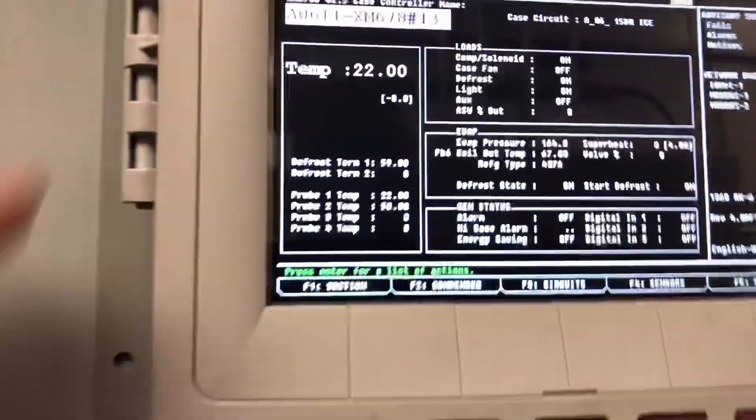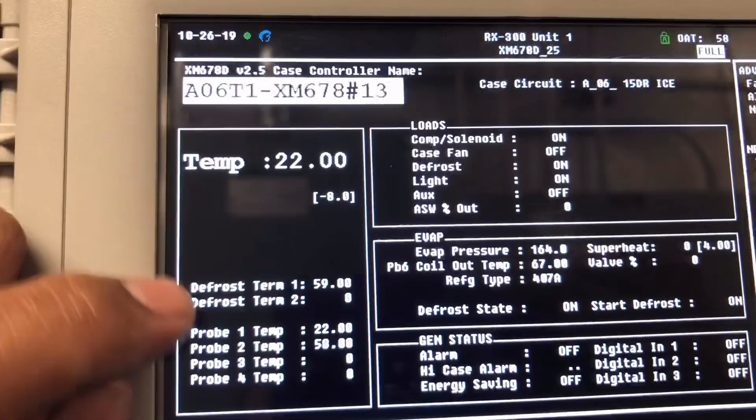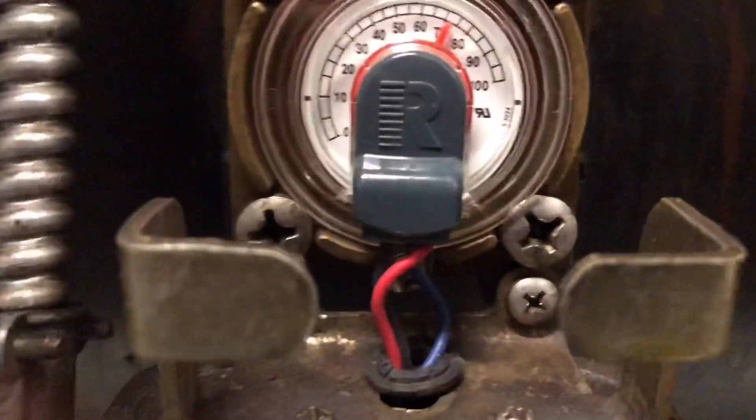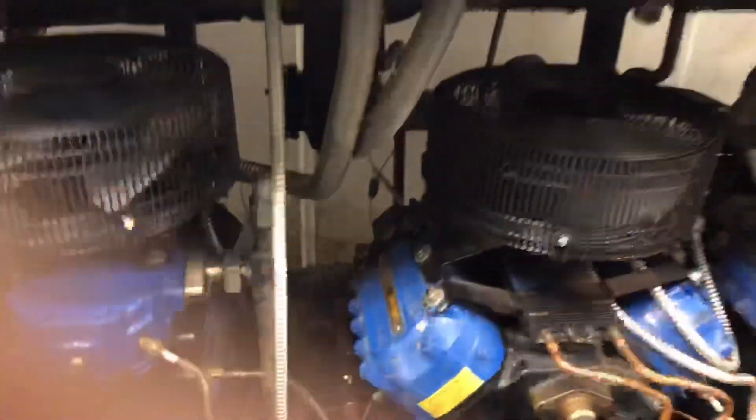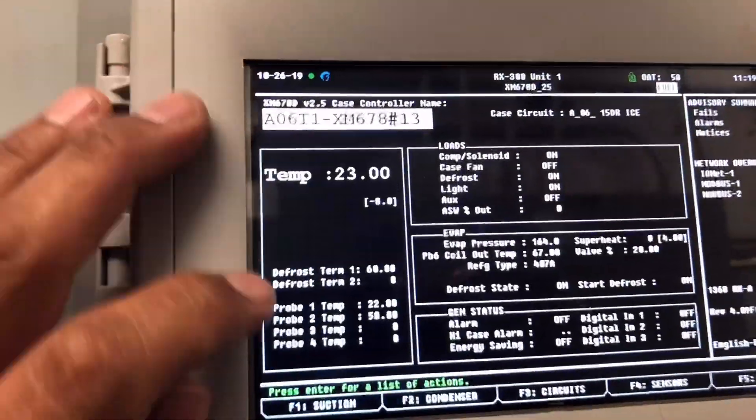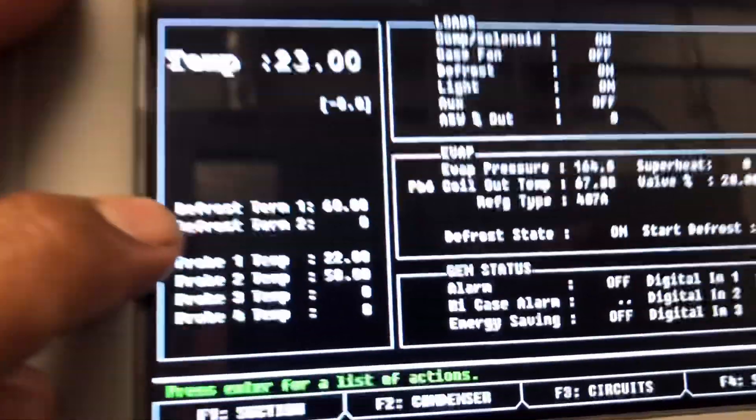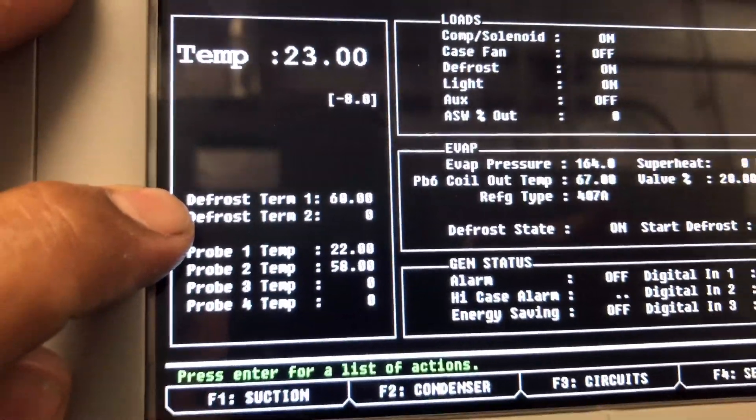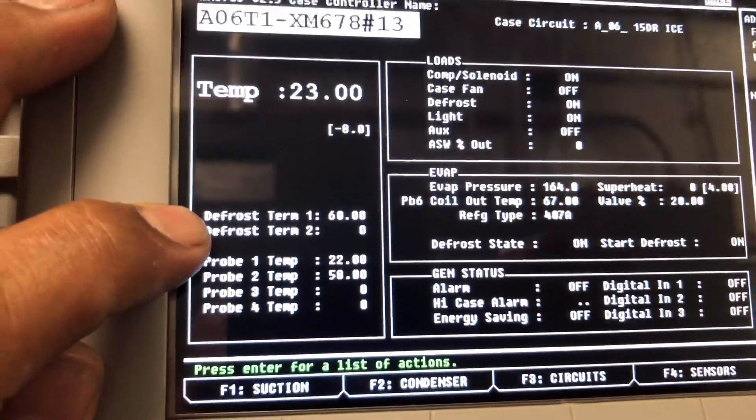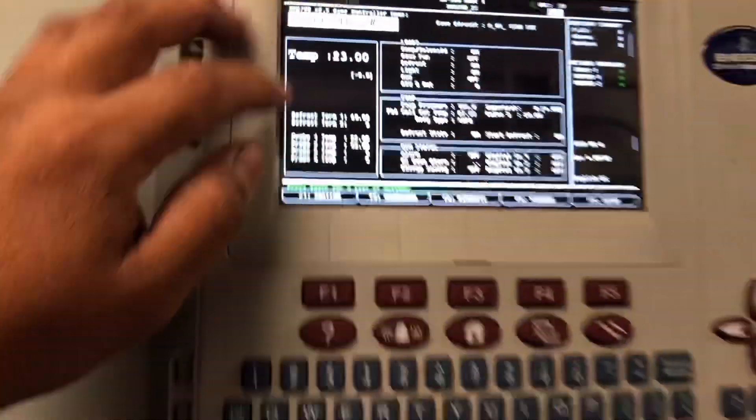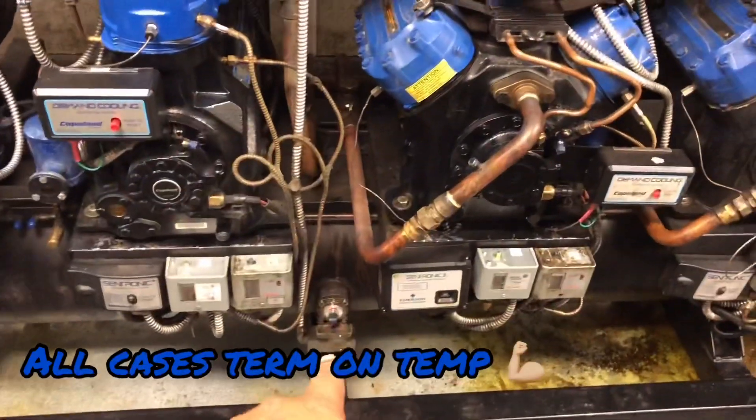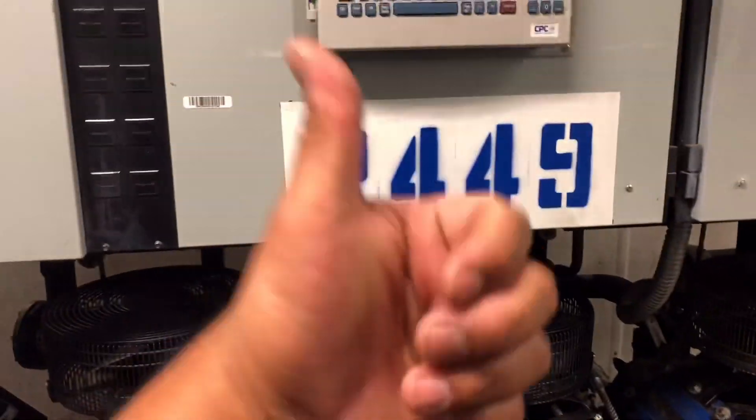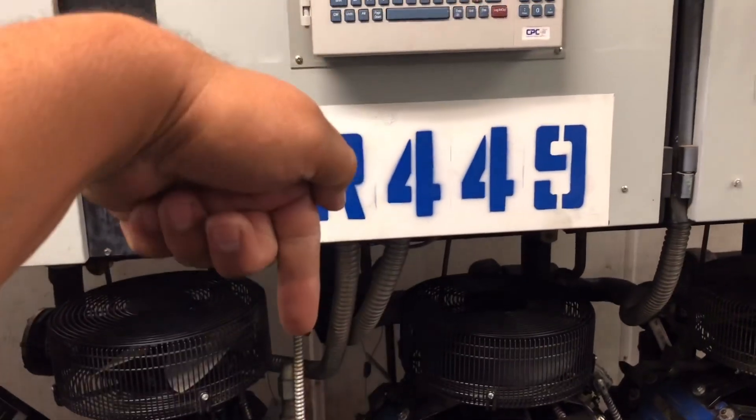We're still in defrost here, 59 degrees. We're still only at about 70% liquid, so we're good. There it is, 60 degrees right now. This thing should terminate here any minute now and our liquid level is good, so we are good for today.